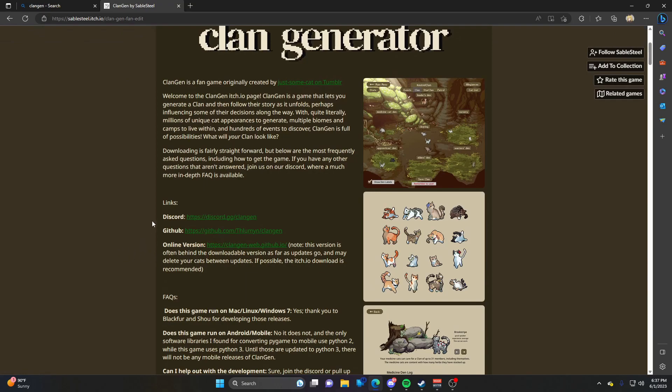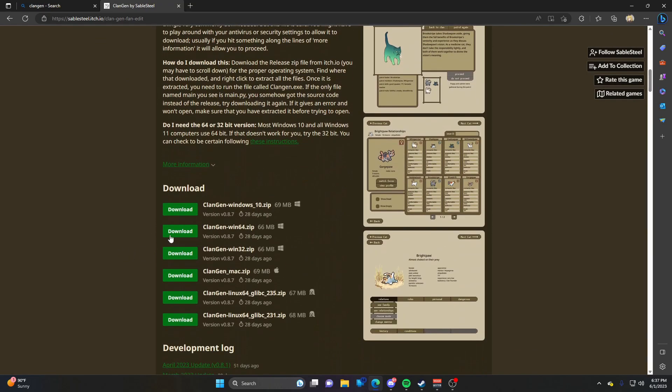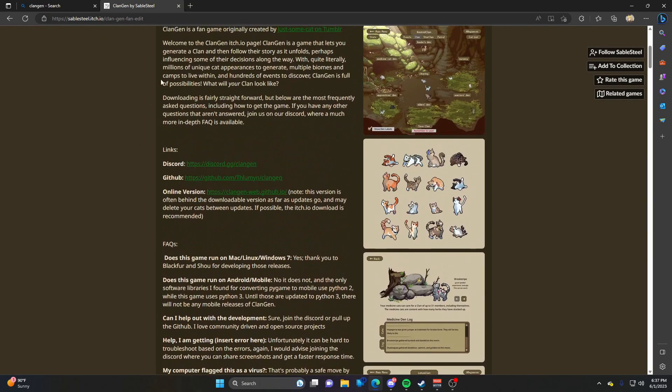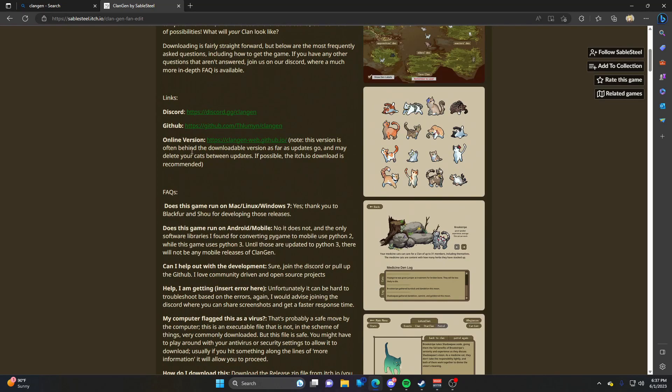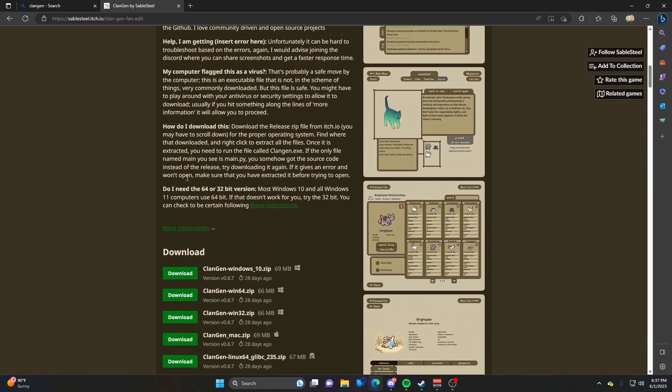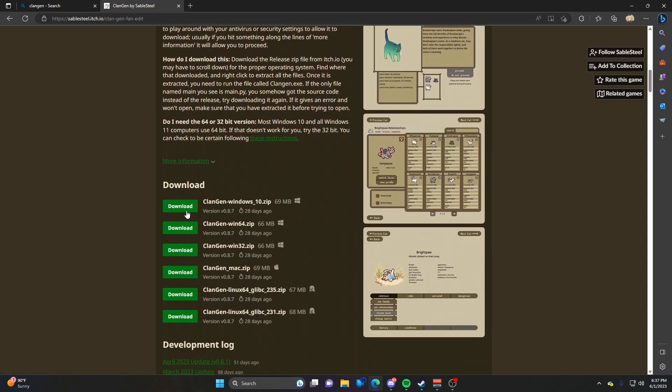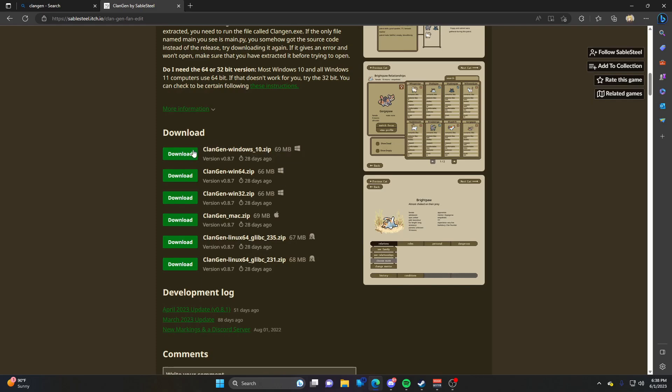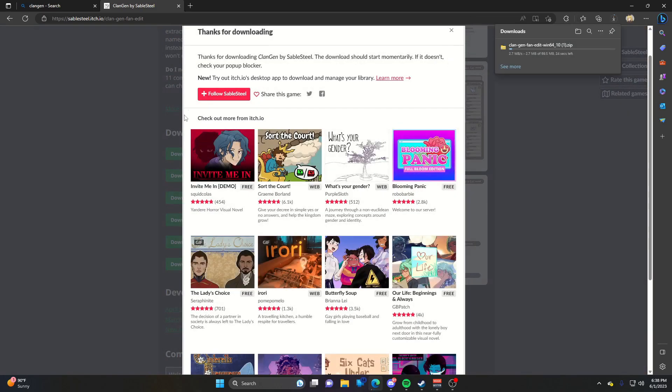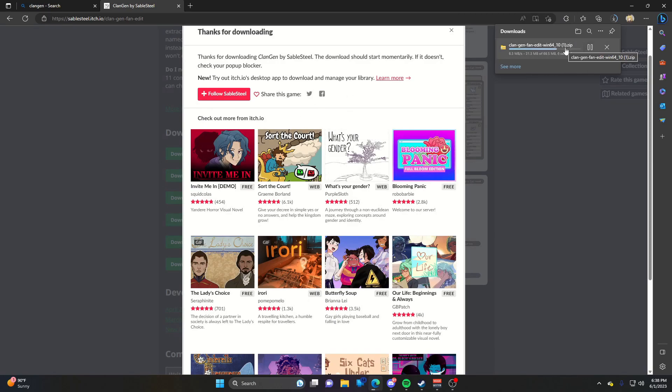To download the game, scroll down here. Ignore these three links - this one is just for the Discord server if you want to engage with the community. Scrolling down, they have different download links. Find the one for your operating system. For me, I'm running Windows, and this will work for both Windows 10 and Windows 11.